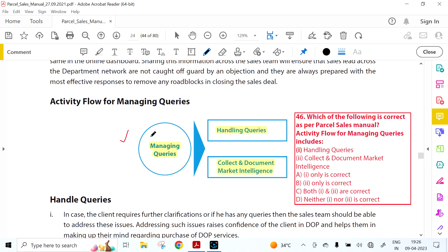Division and regional heads shall review the status of presentations made by the division or marketing executive during monthly meetings, preferably during the fourth week of the month. Managing queries involves gathering intelligence on competitors' products, markets, and trends. The activity flow for managing queries has two components: handling the queries, and collecting and documenting market intelligence. Both are correct as per the Parcel Sales Manual.